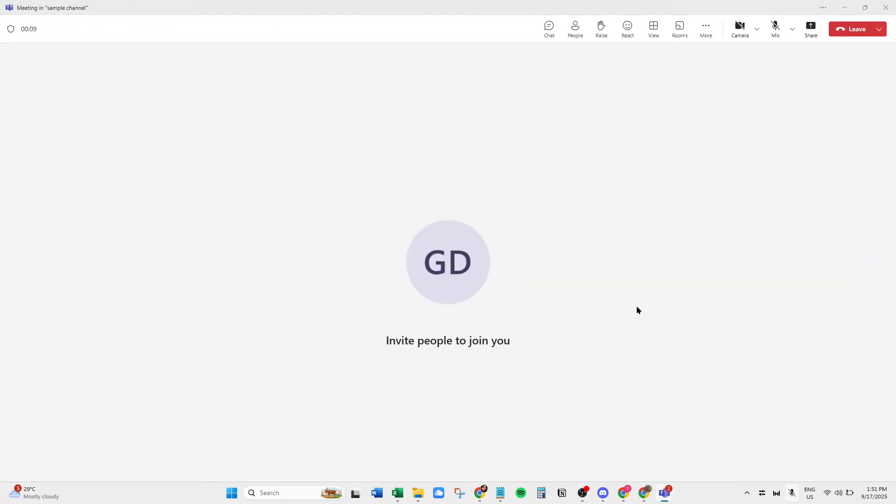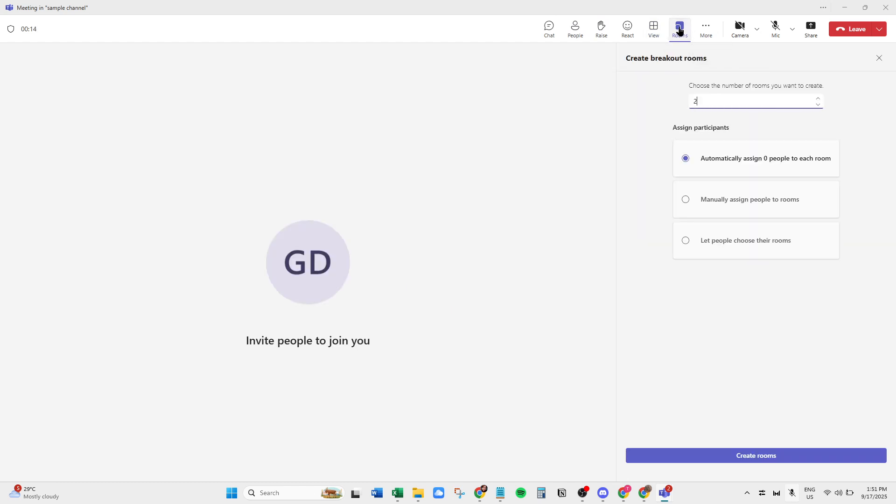When you're in your meeting, direct your attention to the top of the screen. You'll see an option labeled Rooms. Click on it. This is your gateway to organizing Breakout Spaces. It's a feature that becomes visible once the meeting starts, so if you don't see it initially, just double-check that your meeting is active.